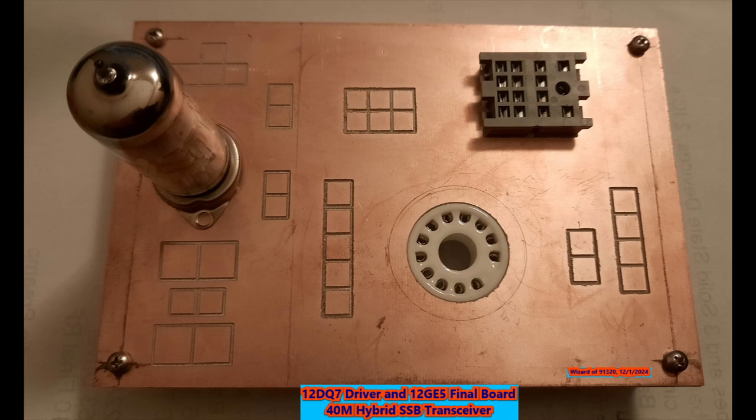The objective here is to get a little more oomph and a little more gain out of the rig. The driver stage will be a 12DQ7 that's used in the SPE-33 as the driver, and the final is the 12GE5.